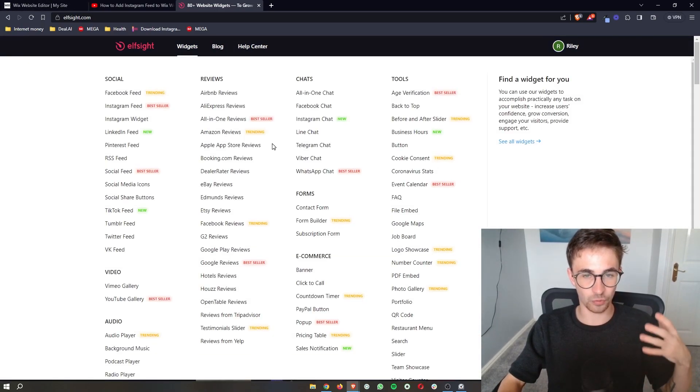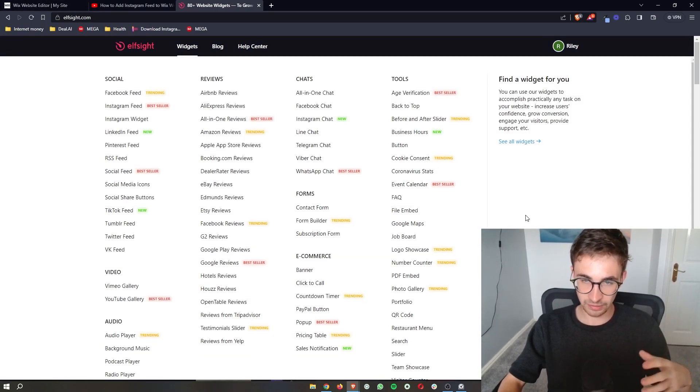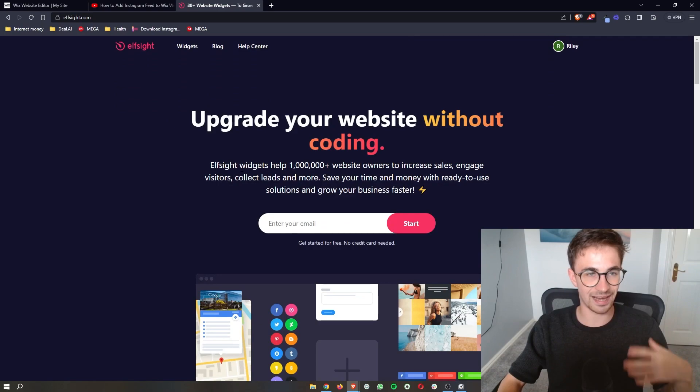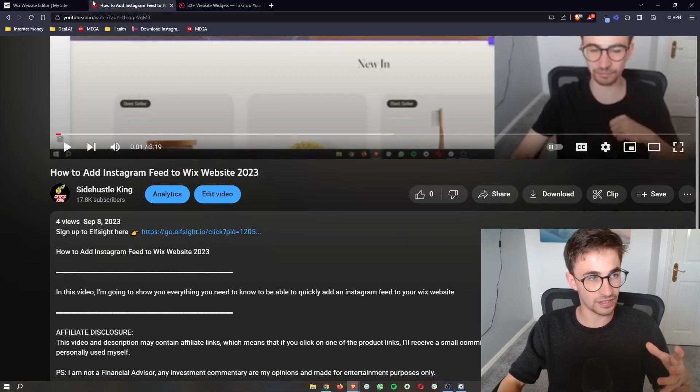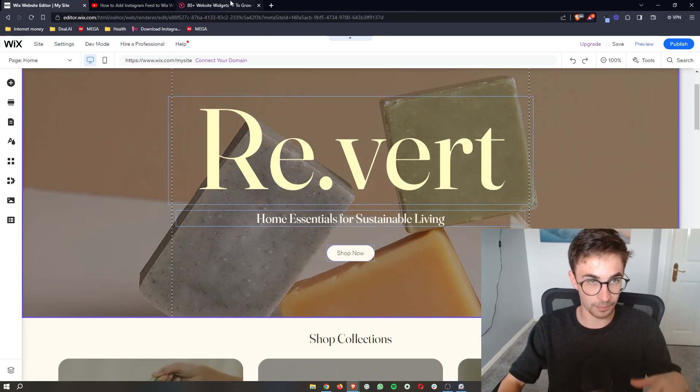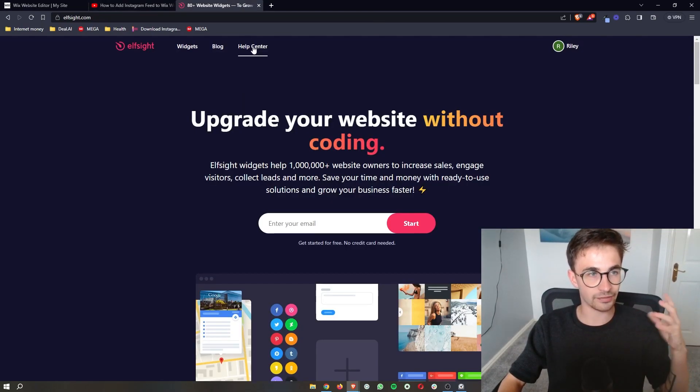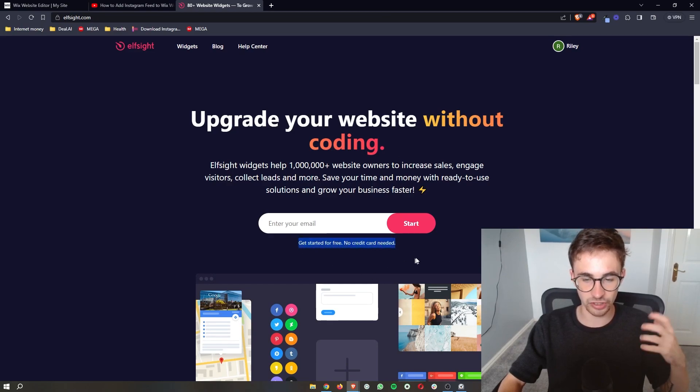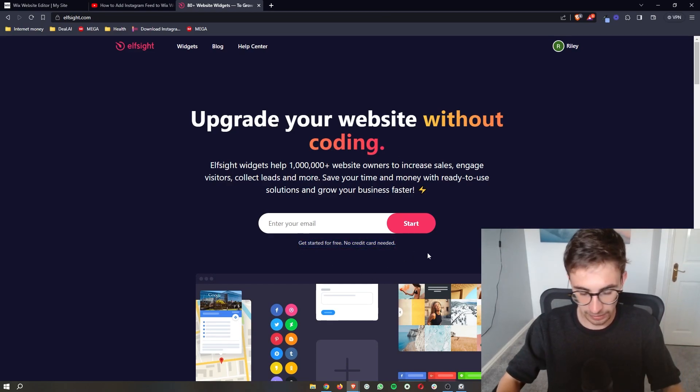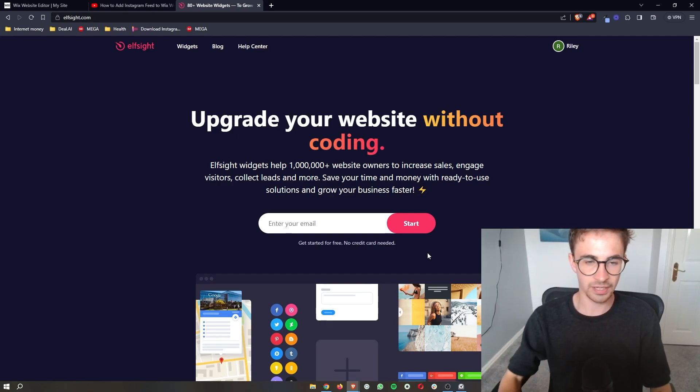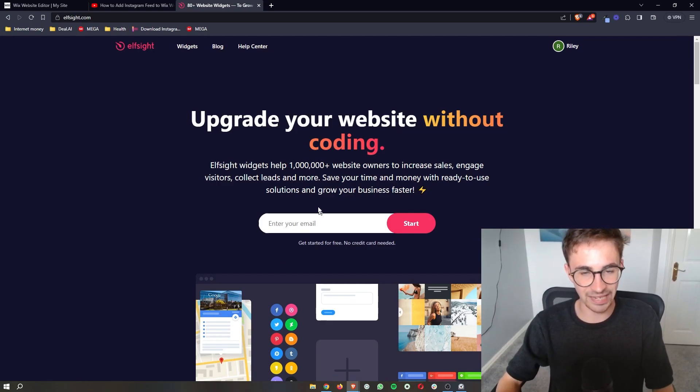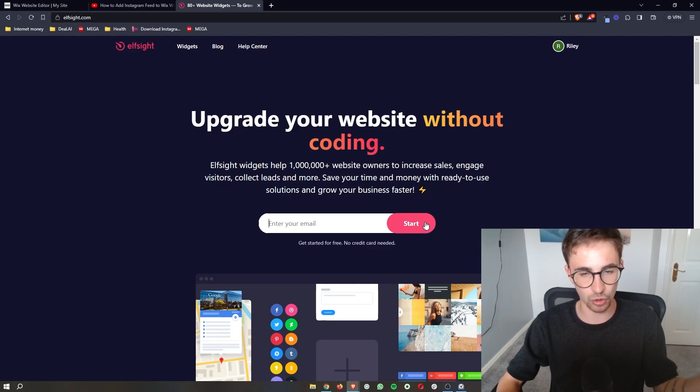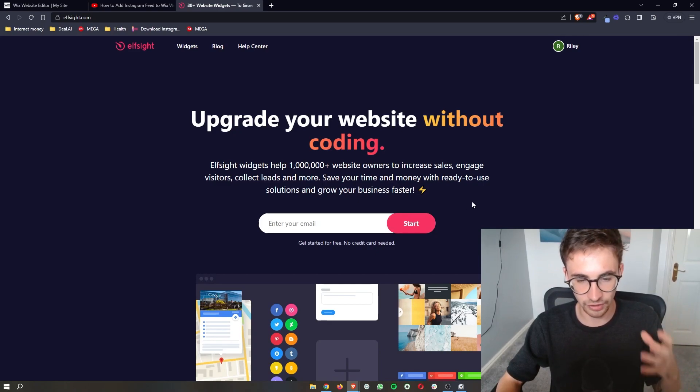Now Elfsight is what we will be using to actually install the telegram chat onto your Wix website and the awesome thing about Elfsight is that you can sign up for free. So all you need to do is enter your email right here, click on start and then you will be able to go through and create your Elfsight account.